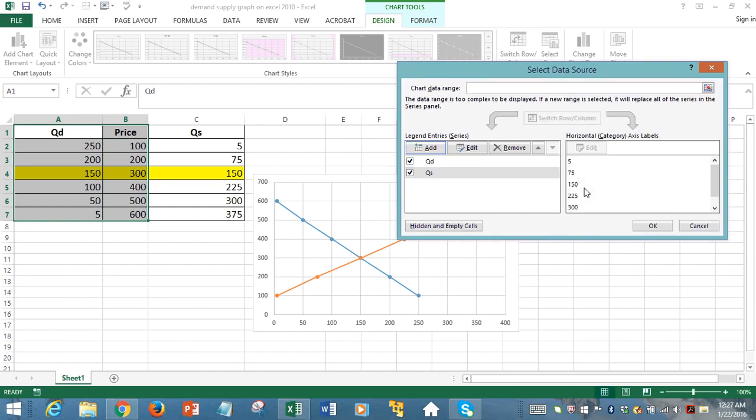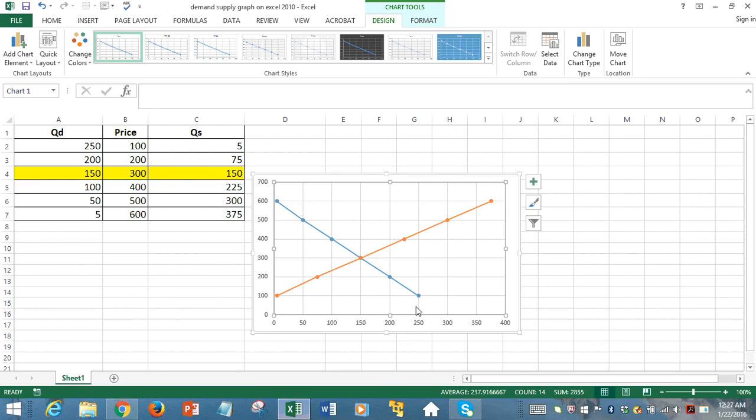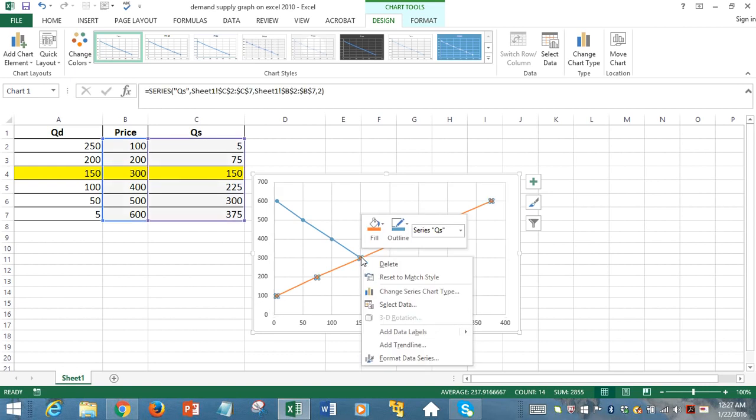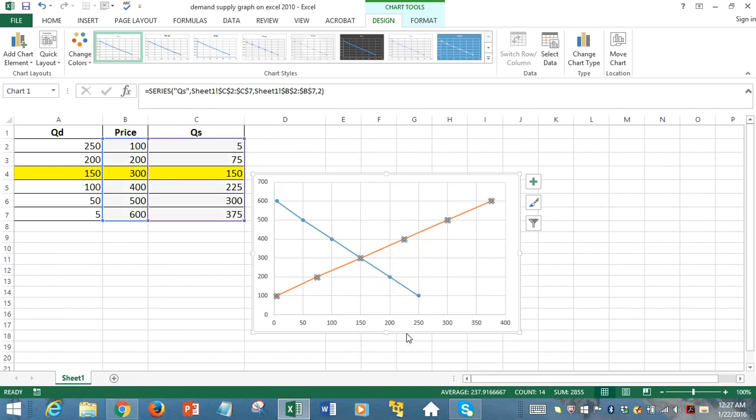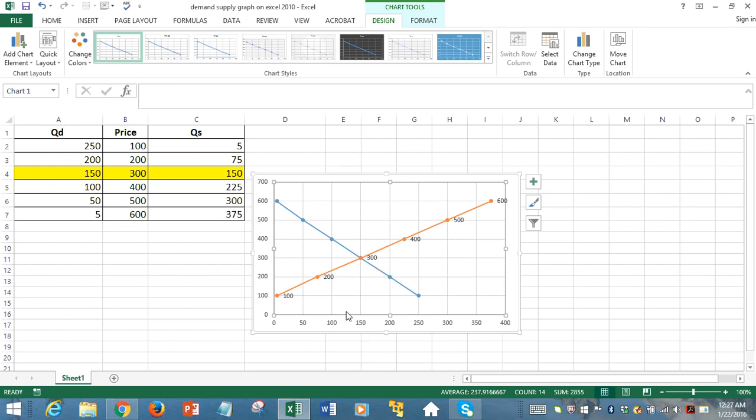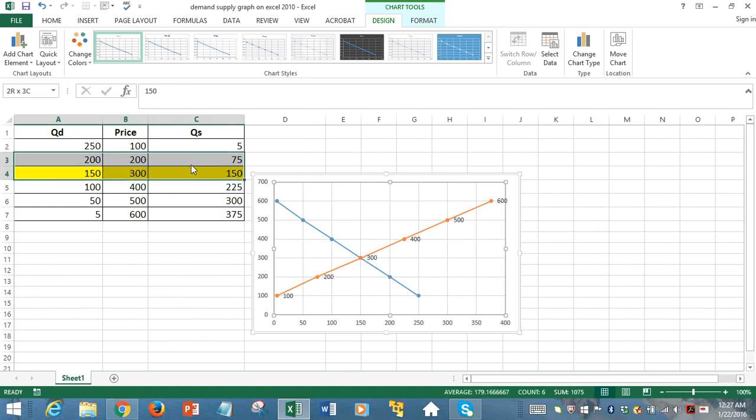That shows us that the demand curve with the blue colored curve, the downward sloping demand curve, and the orange colored upward sloping supply curve, they intersected at a point showing that at $300 unit price for this product, both the quantity demanded and quantity supplied are equal.